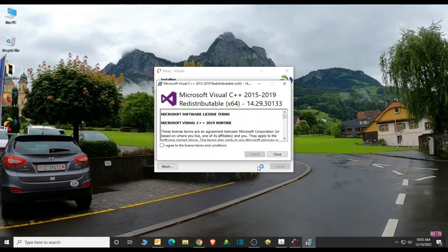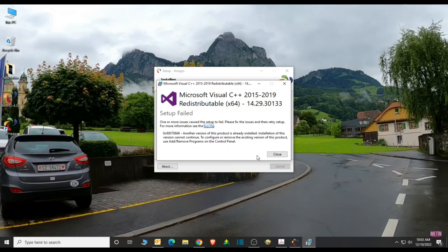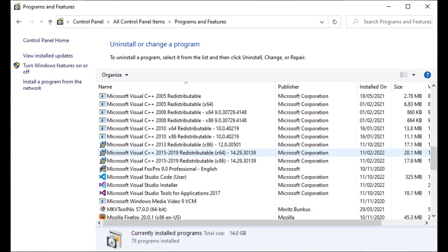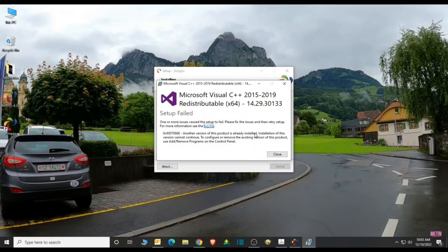The Visual C++ Redistributable installs Microsoft C and C++ Runtime Libraries. These libraries are required by many applications built using Microsoft C and C++ tools. If you receive an error saying another version of this product is already installed, you are not required to do anything because this component is already installed on your PC.